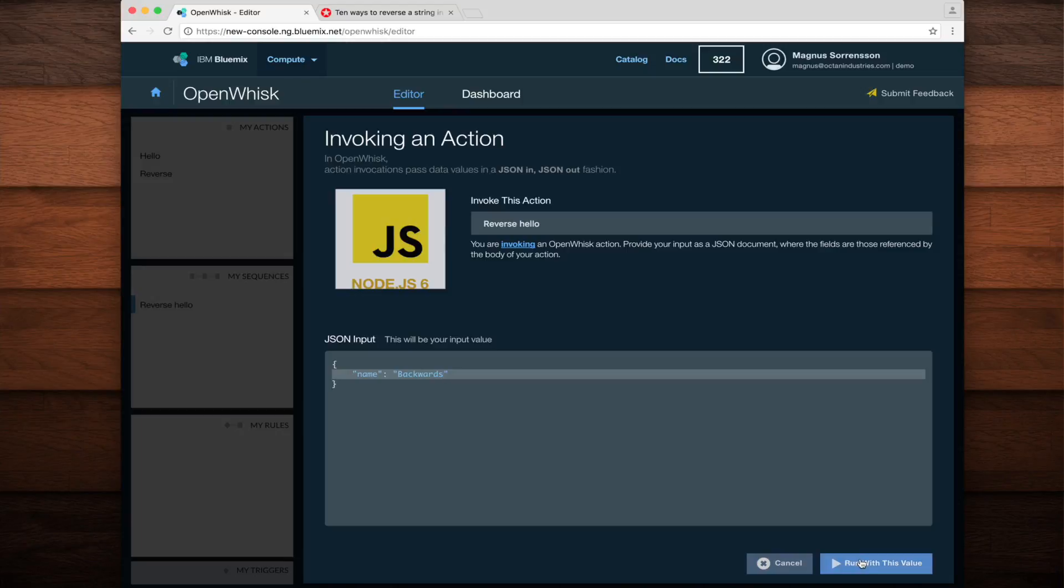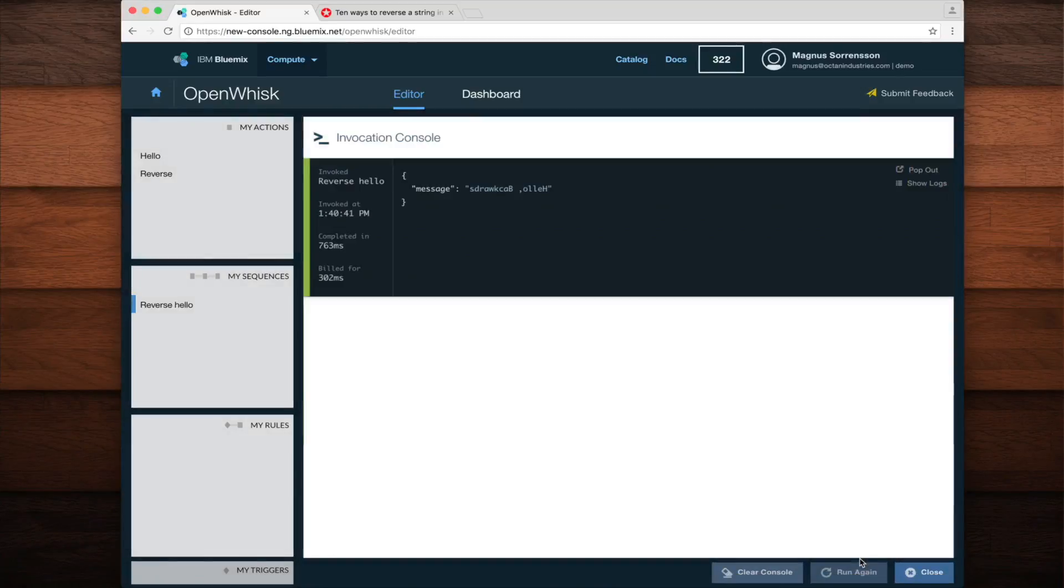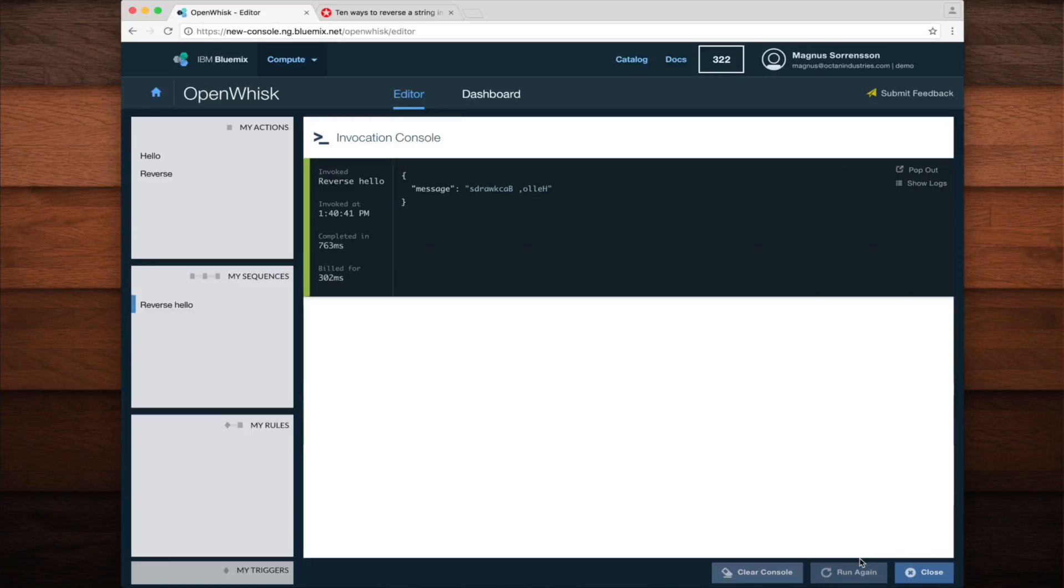Once again, the invocation console comes up and this time we can see the output of our sequence. Here we can verify that the output of the hello action has indeed been reversed in our sequence. See you in the next video!